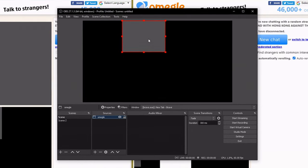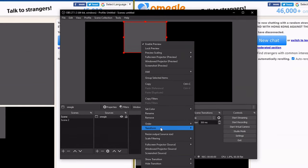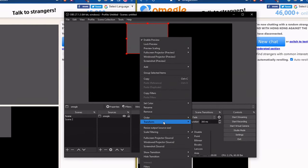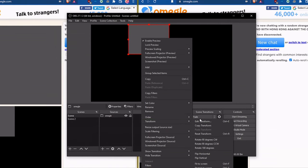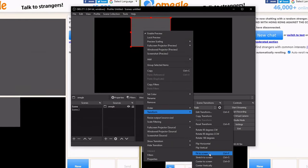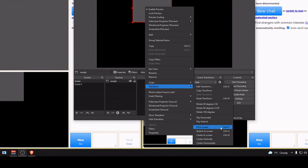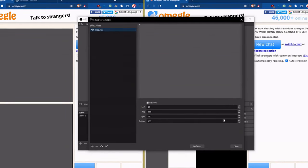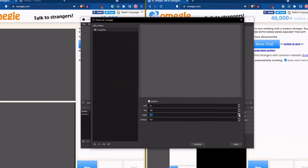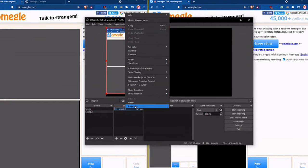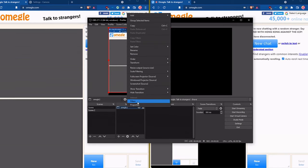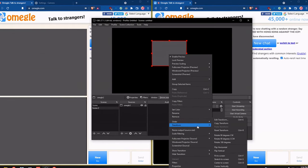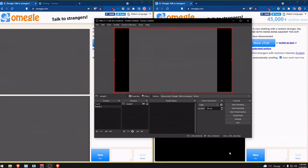Right-click on this scene, then go to transform and select fit to screen or control F. You may need to make further adjustments. Do the exact same thing for the second scene. Once that's done, go to transform and fit to screen.